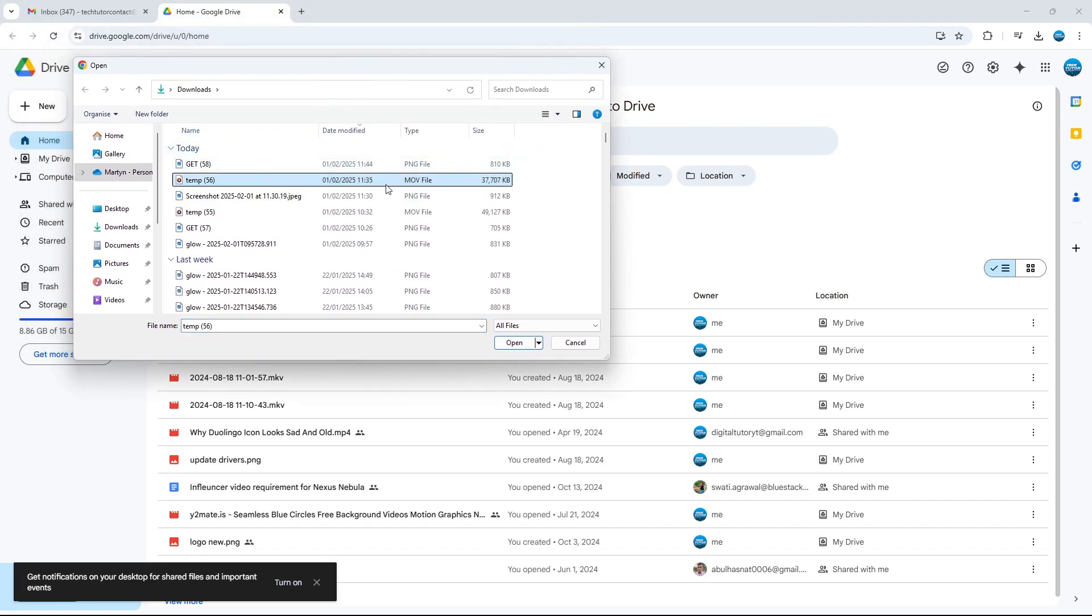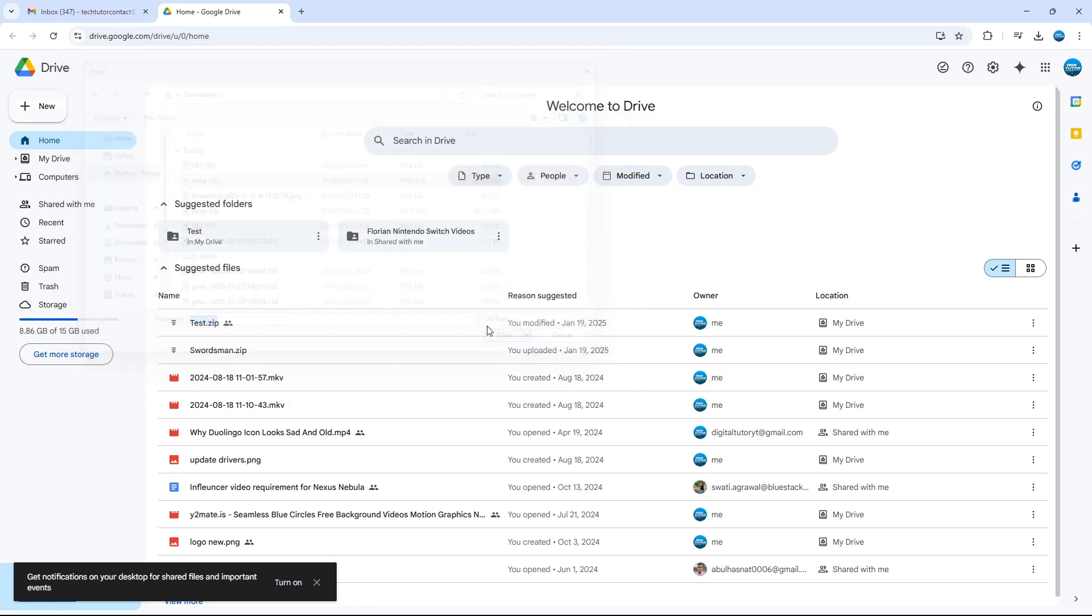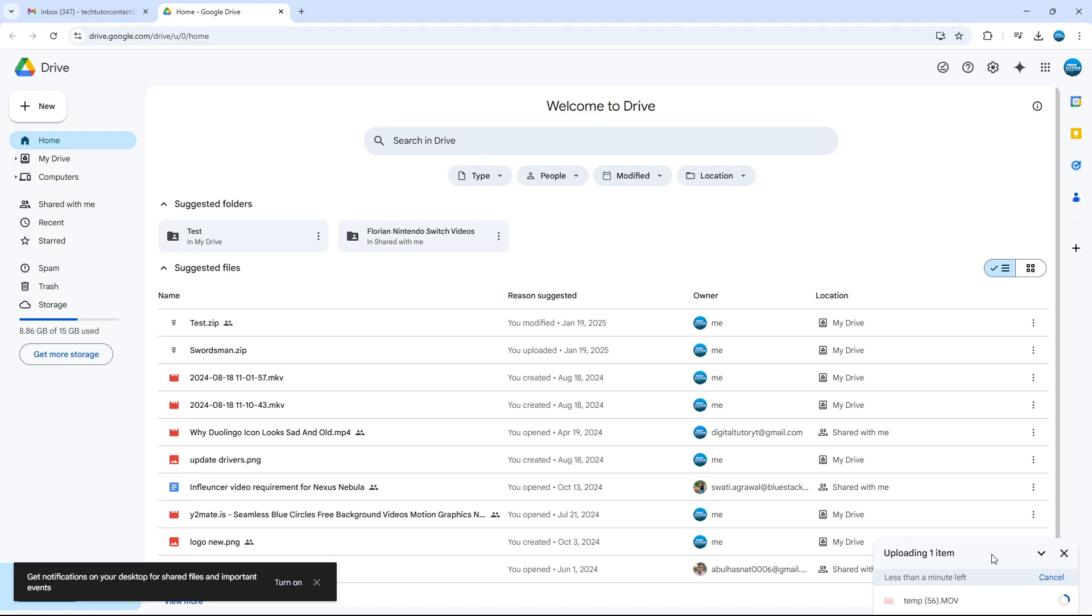So I'm going to select that same video file, this one here, and then click Open. As you can see in the bottom right-hand corner, that's now uploading to my Google Drive. It might just take a minute or two to upload, depending on the size of the file. As you can see, the upload is now completed.